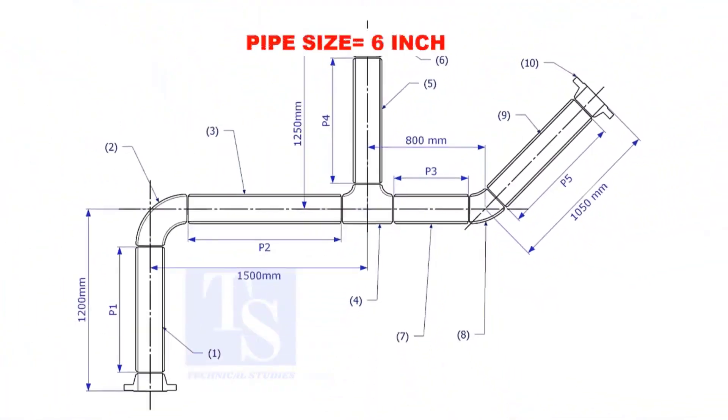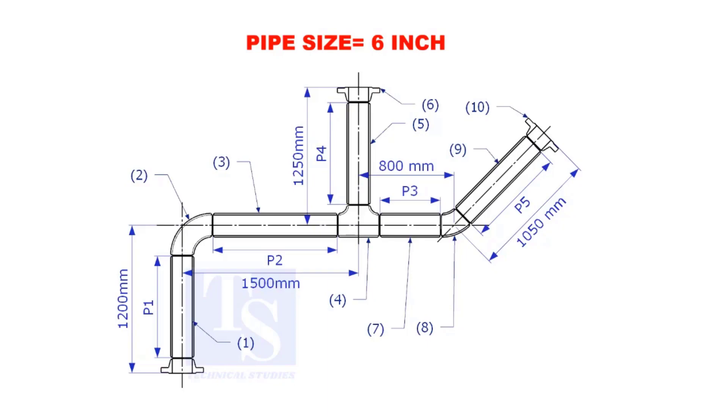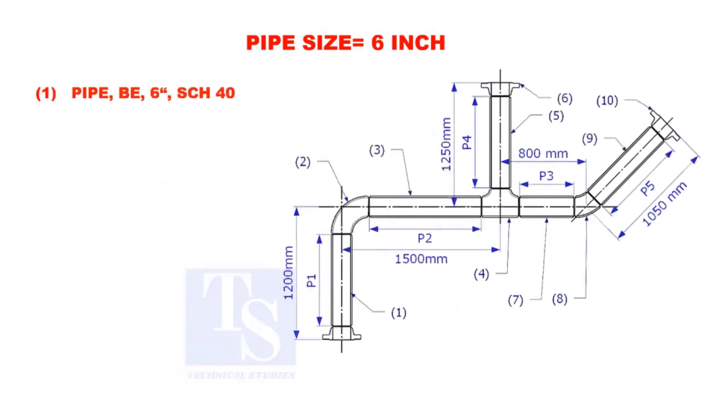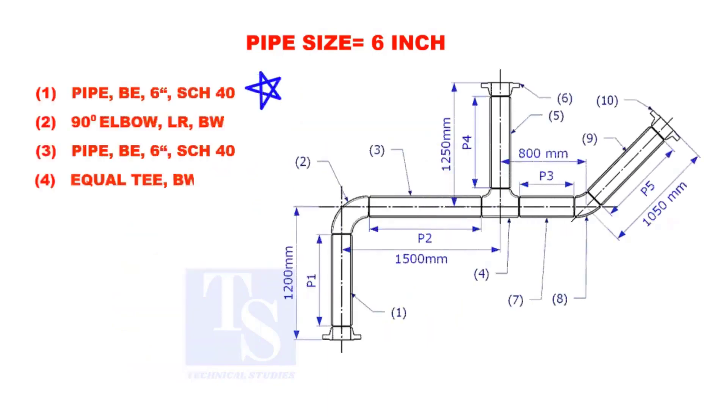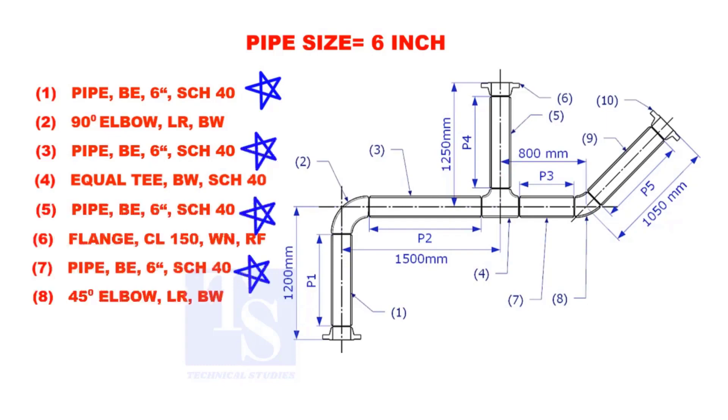Assume that the pipe size is 6 inches. Item numbers 1, 3, 5, 7, and 9 are pipes.